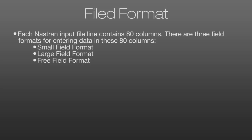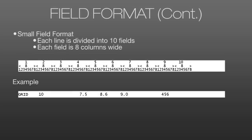Now, since each line in the input file contains 80 columns, there are three different field formats for entering data into those columns. There's the small field, large field, and free field formats. In the small field format, the 80 characters are divided into 10 fields each 8 characters wide. So here, looking at this example, in field 4, we have a value of 7.5. Field 5 has a value of 8.6. And so on. Now, note that each field here is only 8 characters wide.